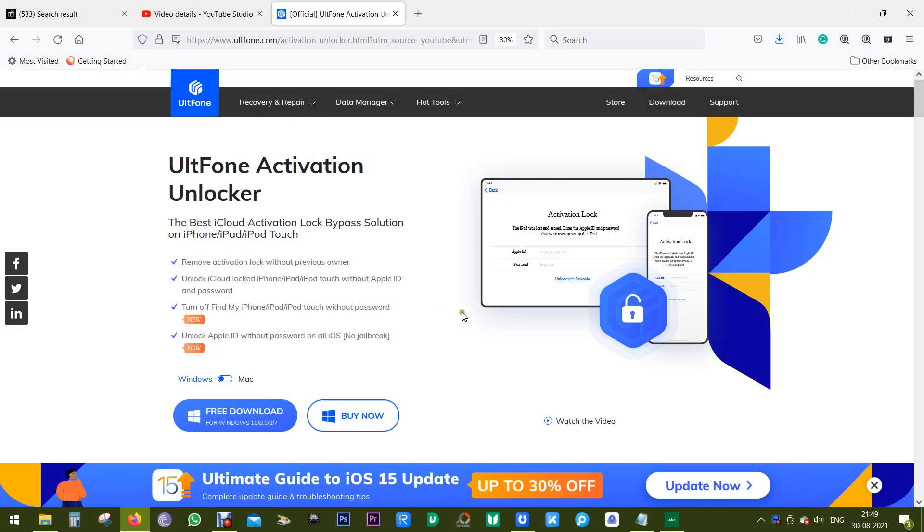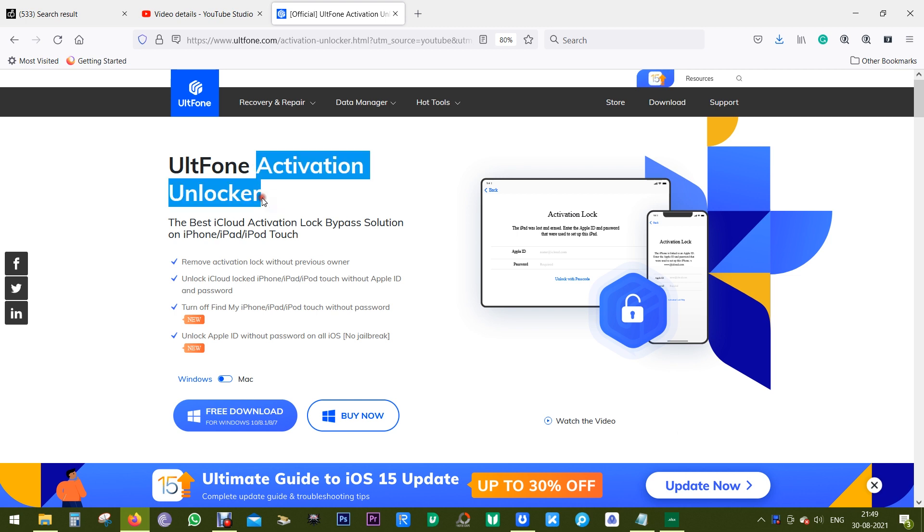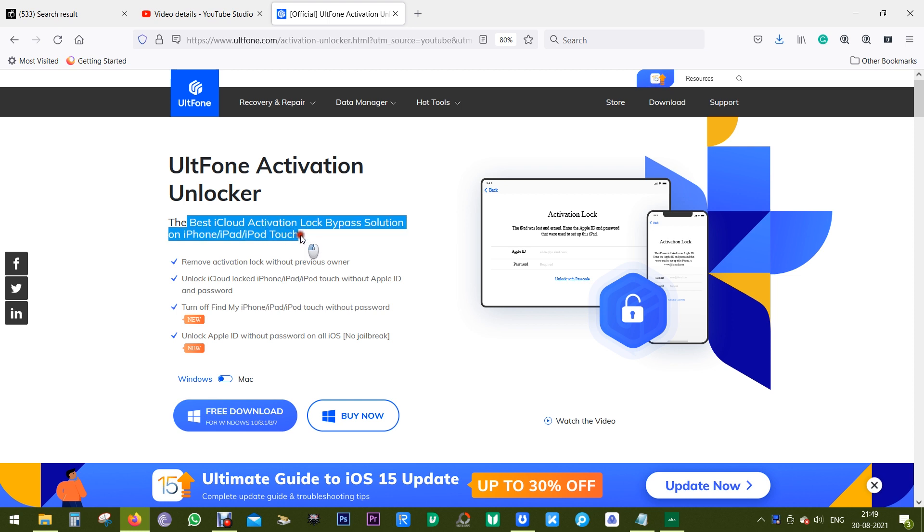Hey guys, Sukesh here with another UltFone software. Today's software is called UltFone Activation Unlocker, which is by far the best iCloud activation lock bypass solution for your iPhone, iPad, and iPod Touch. Today I'm going to review the latest version, Activation Unlocker 3.0.3, which supports the very new iOS 15.